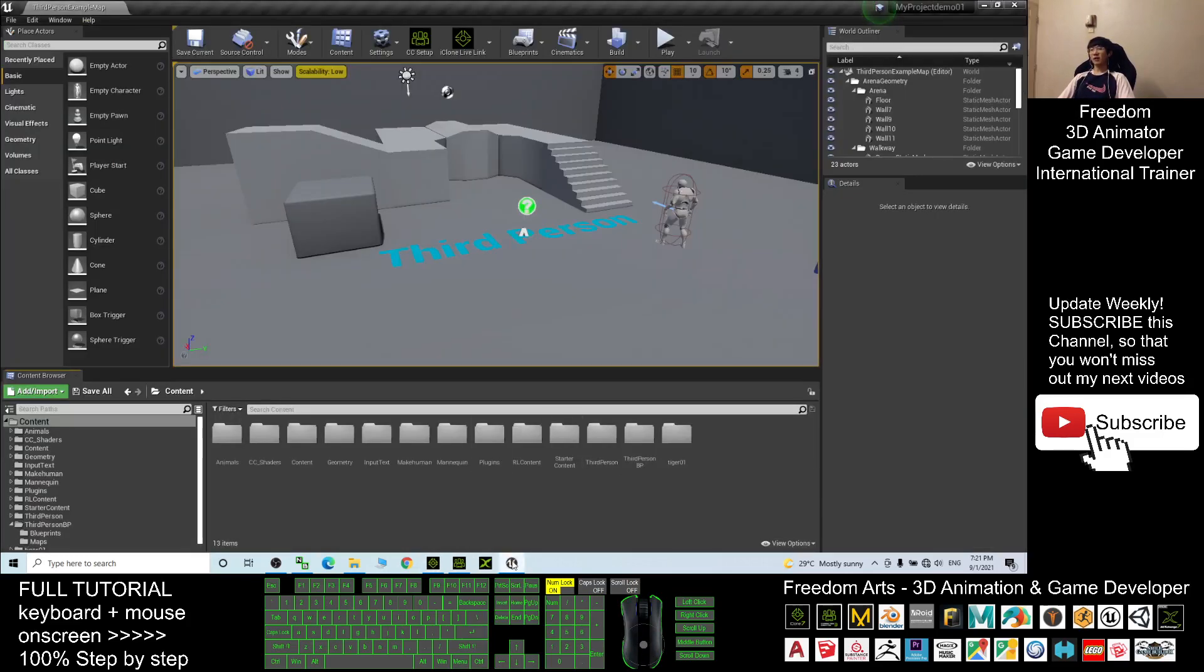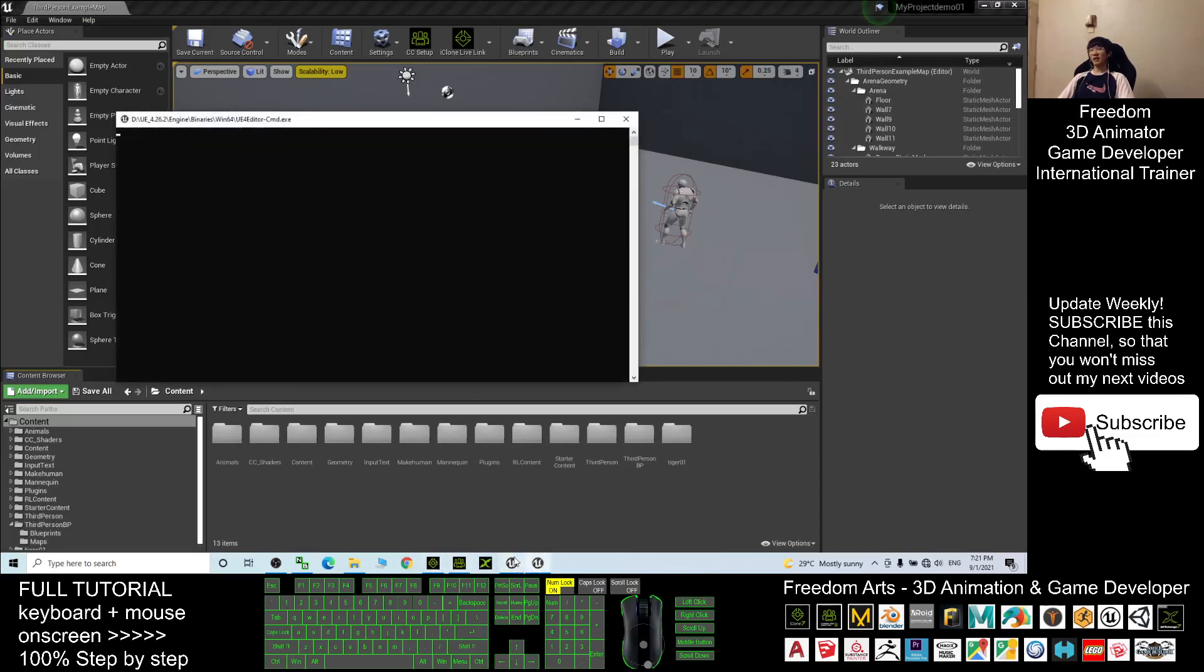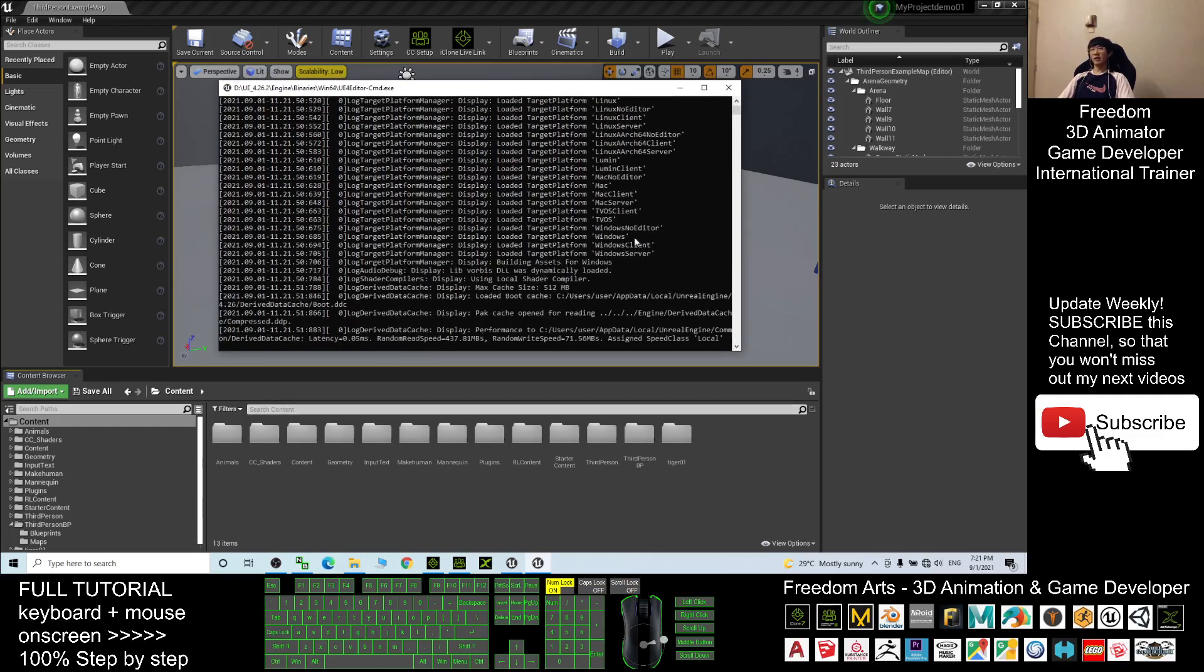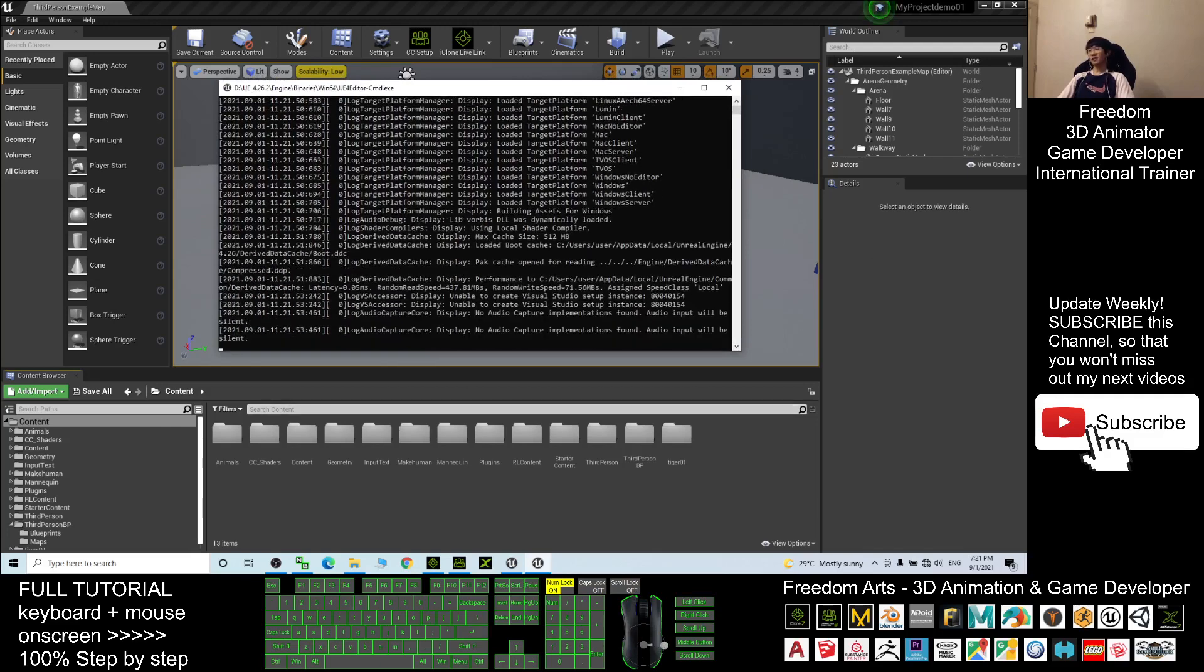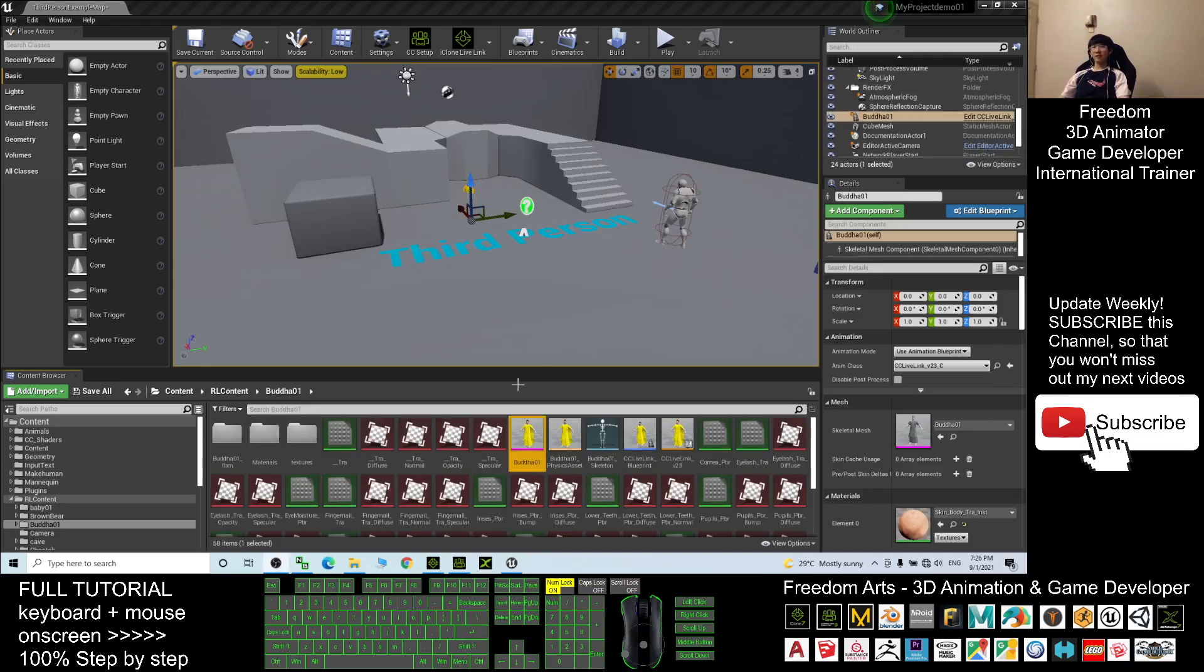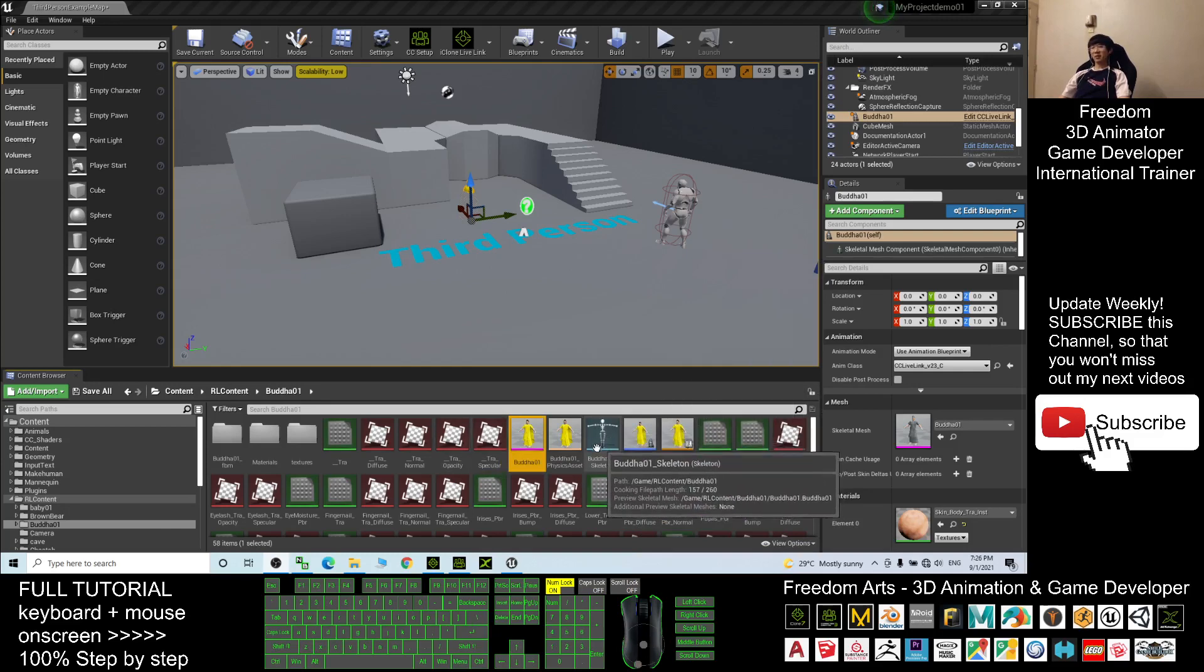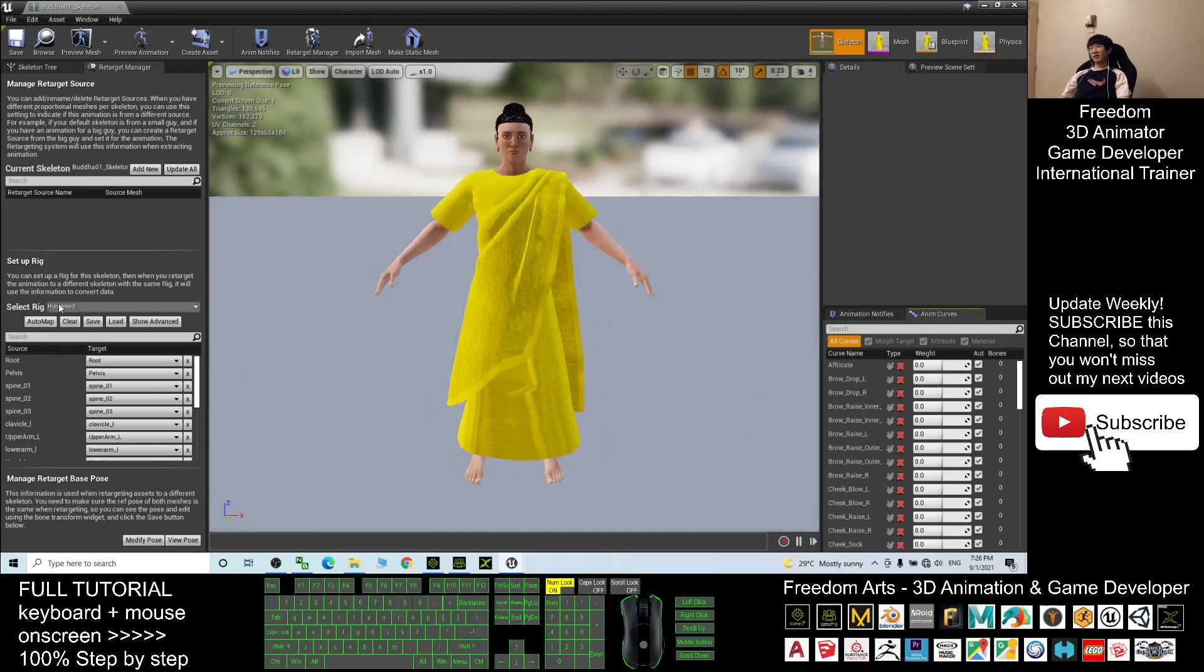Once I click transfer file, just wait for a while. It will transfer the avatar from iClone to Unreal Engine. At this moment I just need to wait until it's finished. Now you can see finished transfer. Once it finished transfer, the first thing I do is double-click the Buddha01 skeleton. You can see it is already humanoid, it automatically set as humanoid if you can see the retarget manager.